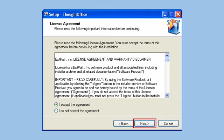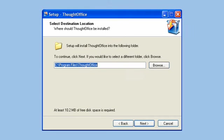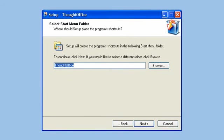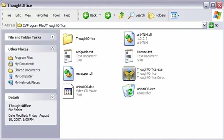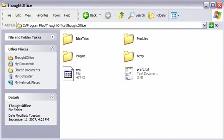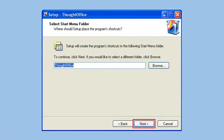The next two screens show you the folder where ThoughtOffice will be installed on your hard drive and where the program folder will be located in your program menu. Now my advice is just go with the defaults. If you try to customize things at this step, you might not get the best performance out of ThoughtOffice. Just click Next to proceed through the screens.